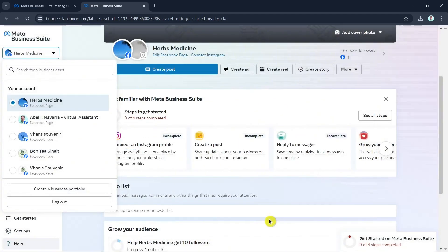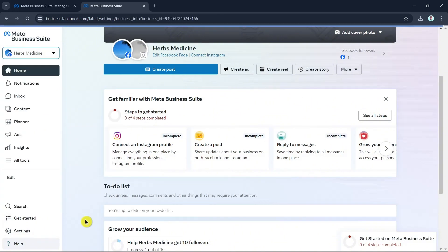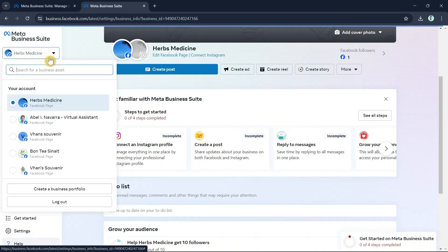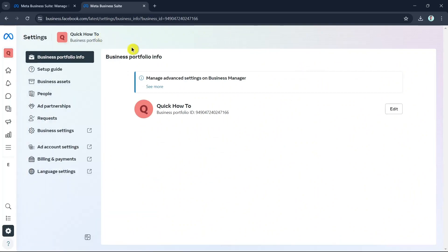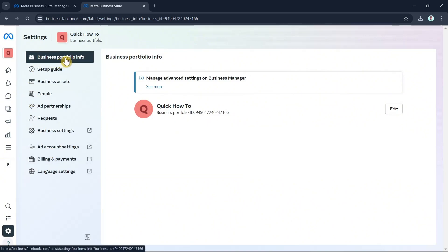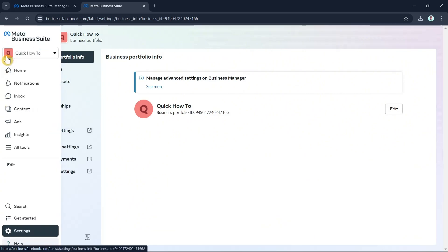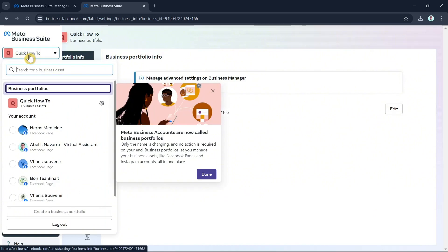Once you click Confirm, your business portfolio will now show up. If you want to set up your business portfolio, there are some options available such as business portfolio info and a setup guide. Go to Settings and you'll find all these options.